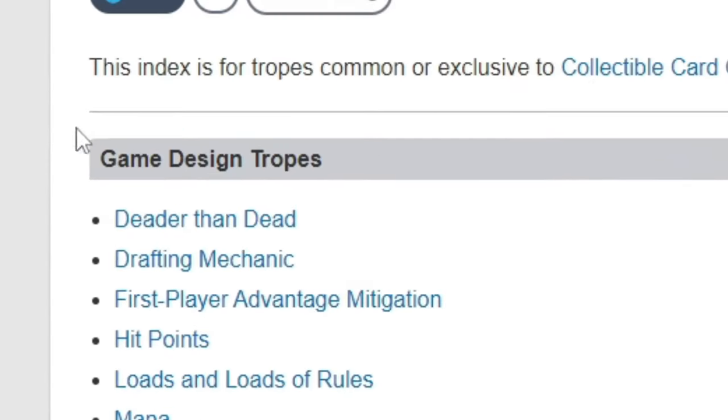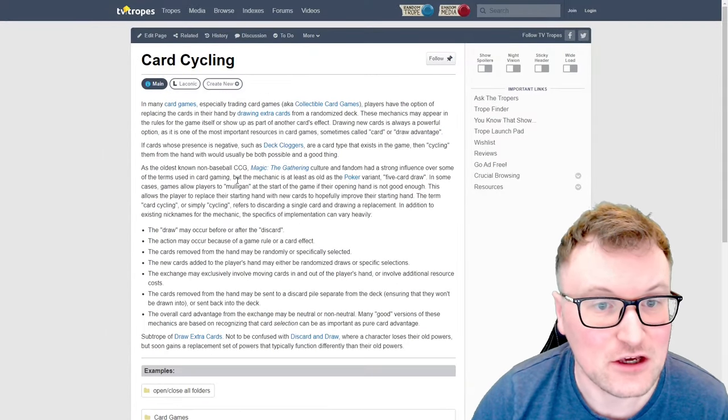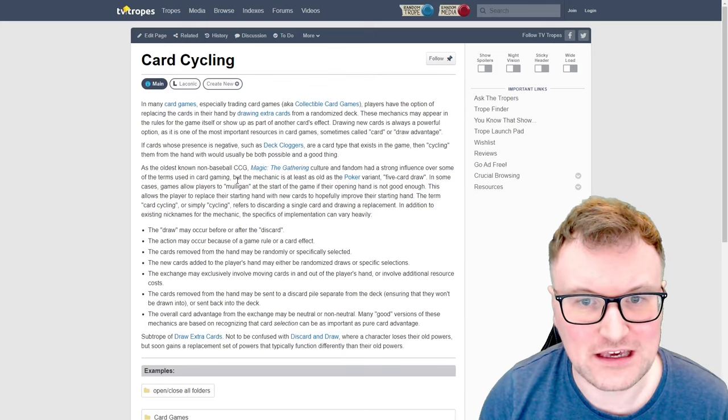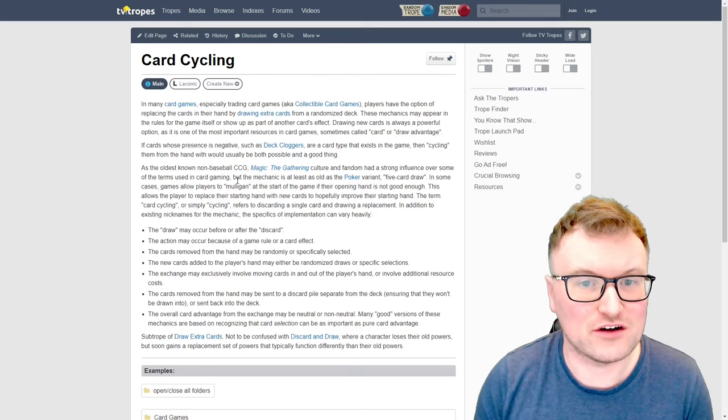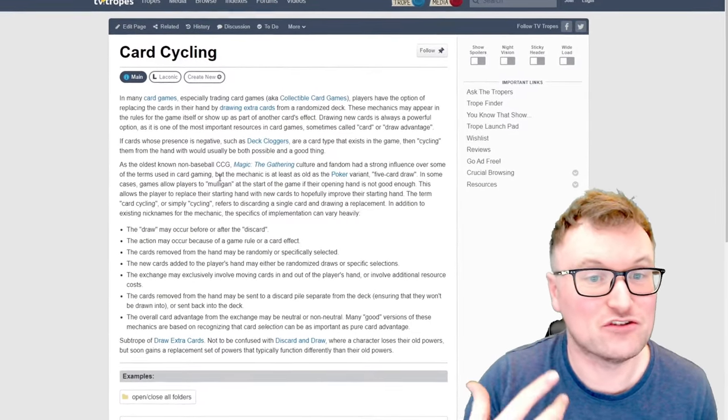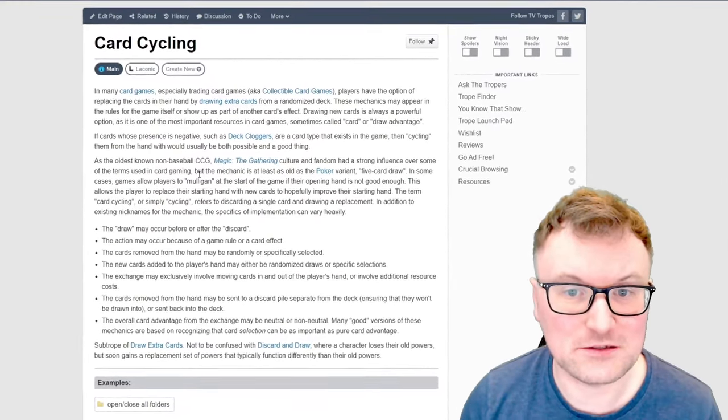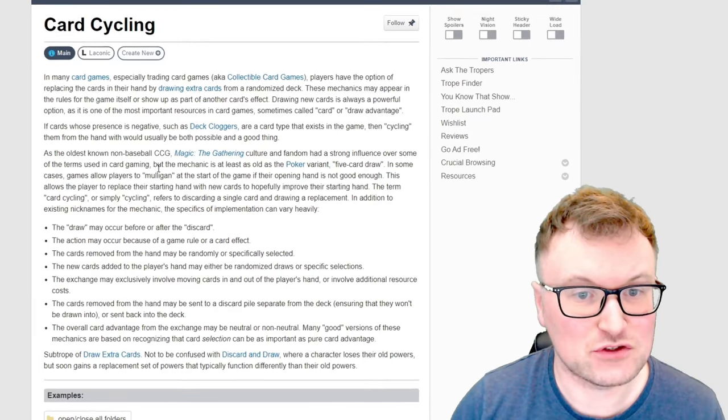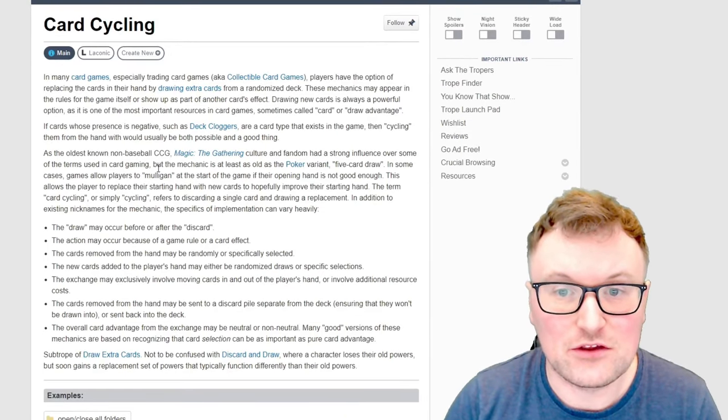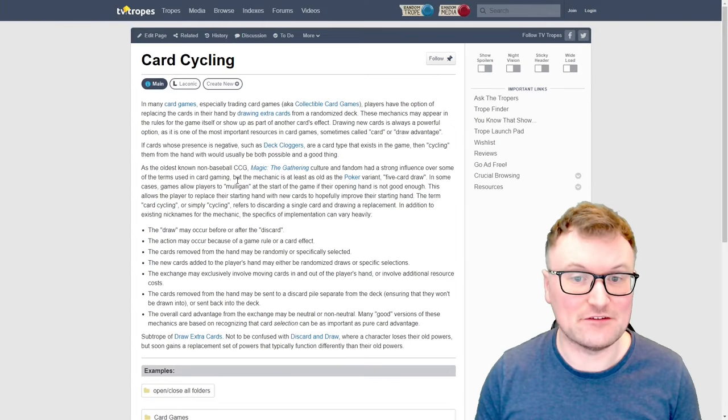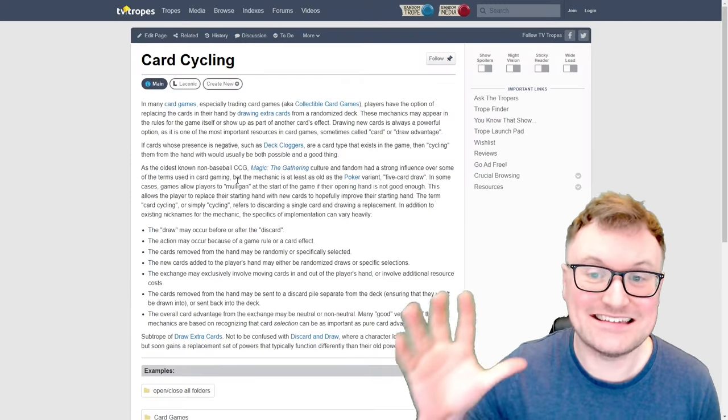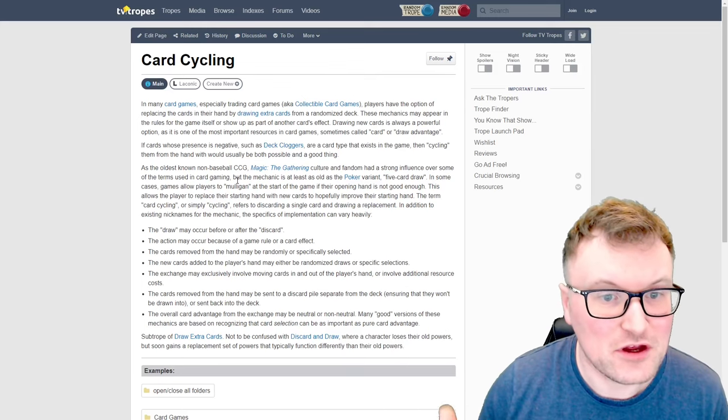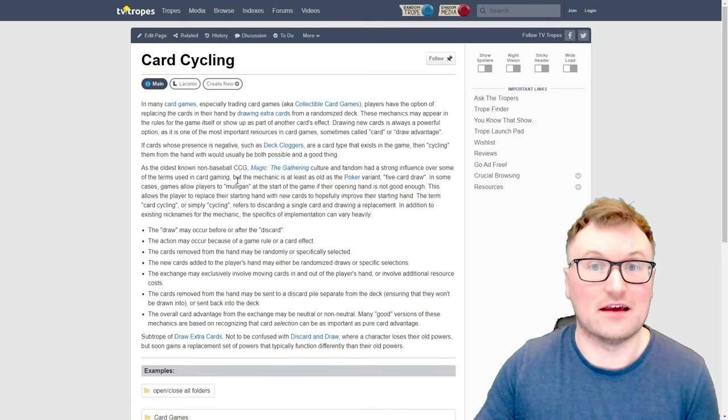We've got game design tropes and card design tropes and what's really catching my eye right now is card cycling. So in many card games, especially trading card games, players have the option of replacing the cards in their hand by drawing extra cards from a randomized deck. These mechanics may appear in the rules for the game itself or show up as a part of another card's effect. Drawing new cards is always a powerful option as it is one of the most important resources in card games, sometimes called card or draw advantage.